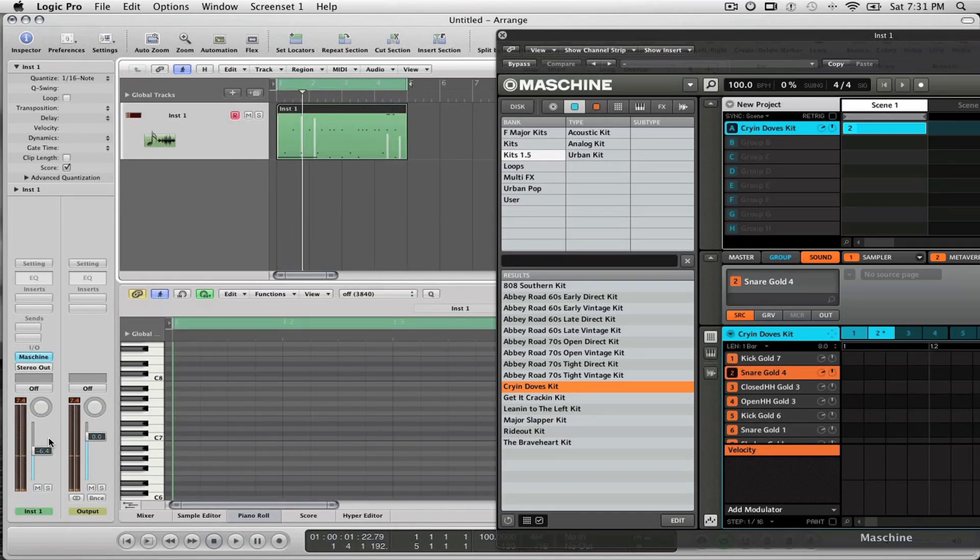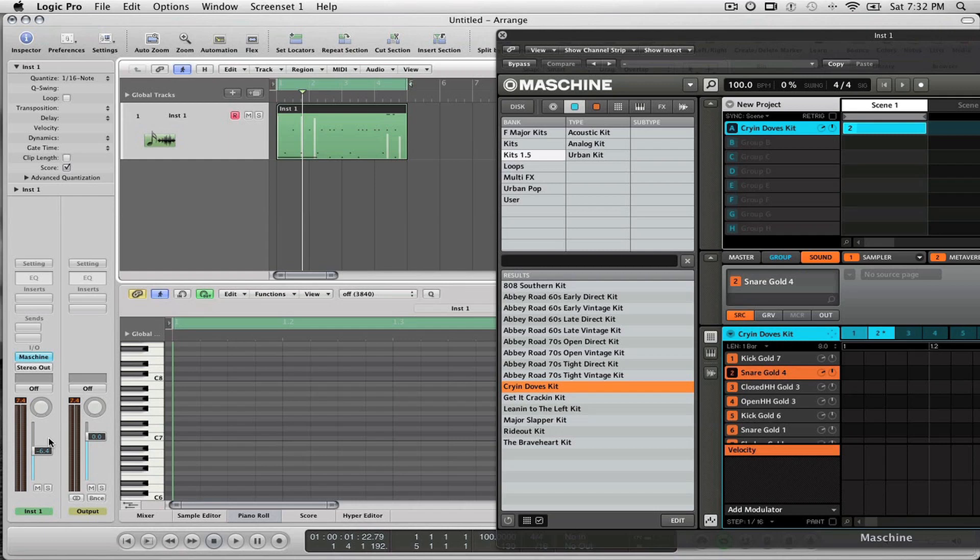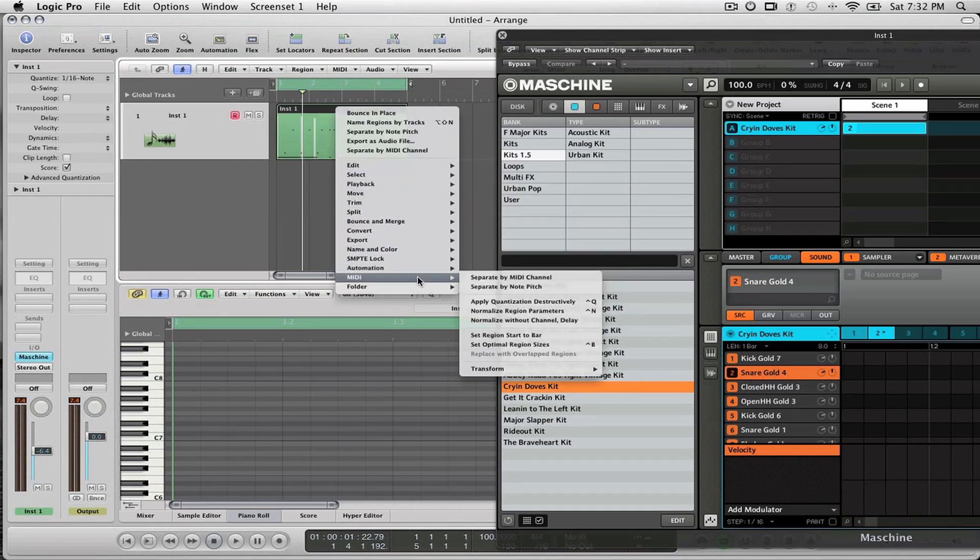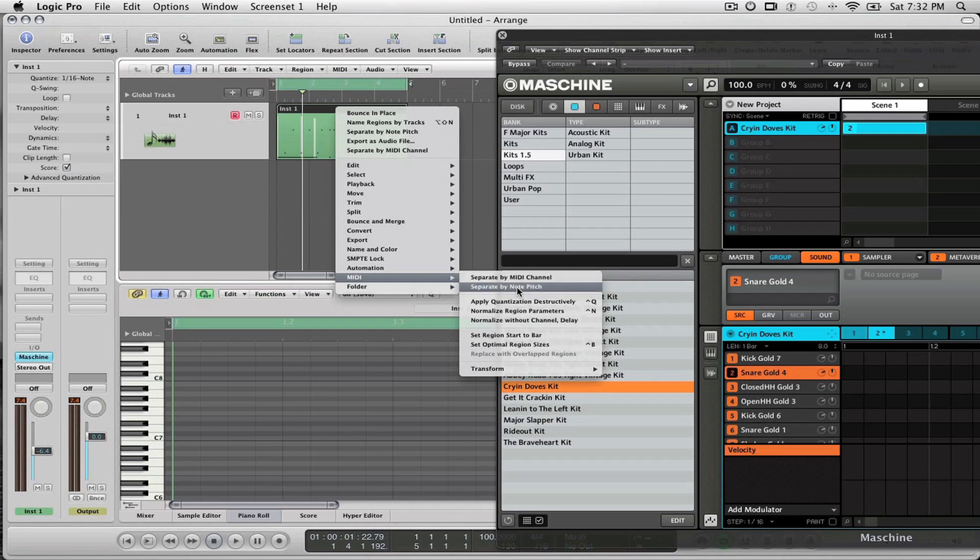What I do to begin with when I want to track out my drums or anything that I've laid from Machine into Logic is I go to the MIDI region and I hold down Control and click. Then in Logic, I select the MIDI option down here and I select the option that says Separate by Note Pitch.